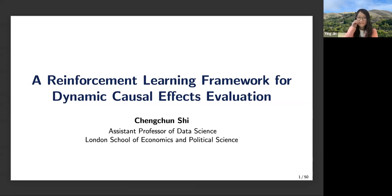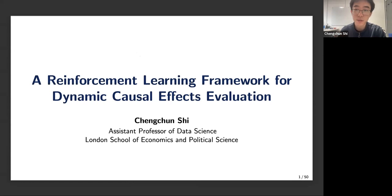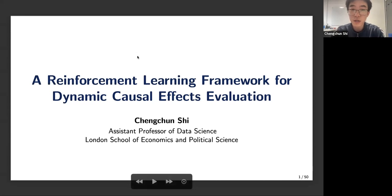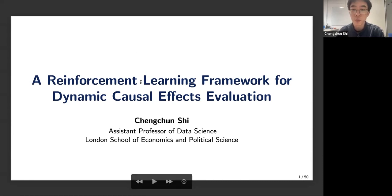Thanks, Ying, Dominic, and Guido for the kind invitation and very nice introduction. Good morning, good afternoon, and good evening. Thank you everyone for coming to my talk. It is a great honor to give a talk here at this online causal inference seminar. Today I would like to discuss some of my recent research projects where we introduce a reinforcement learning framework for dynamic causal effects evaluation.